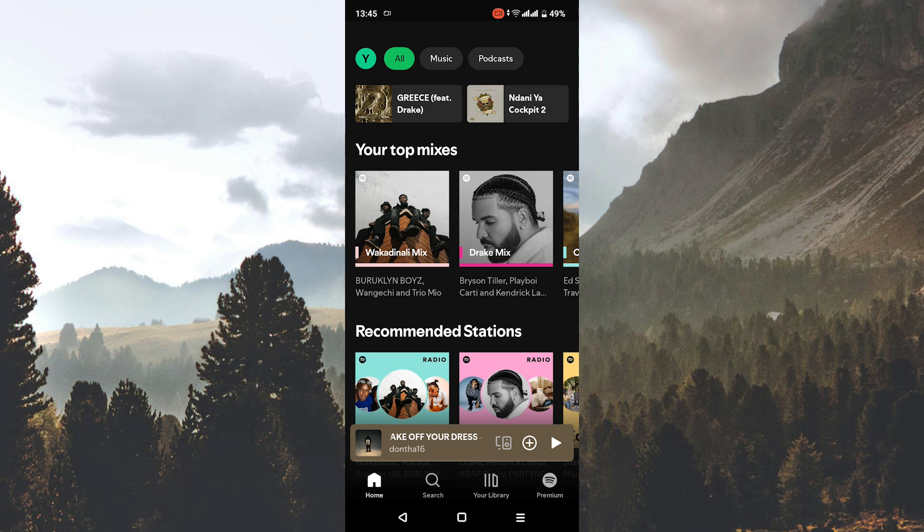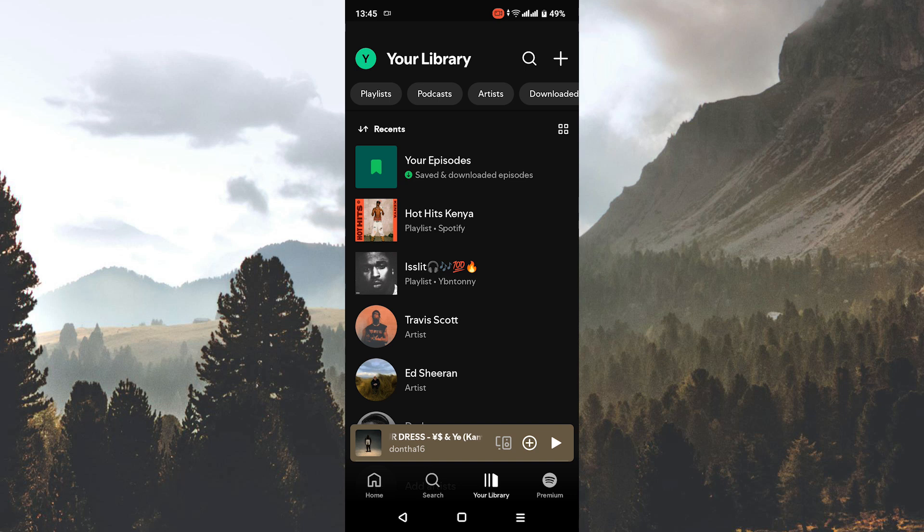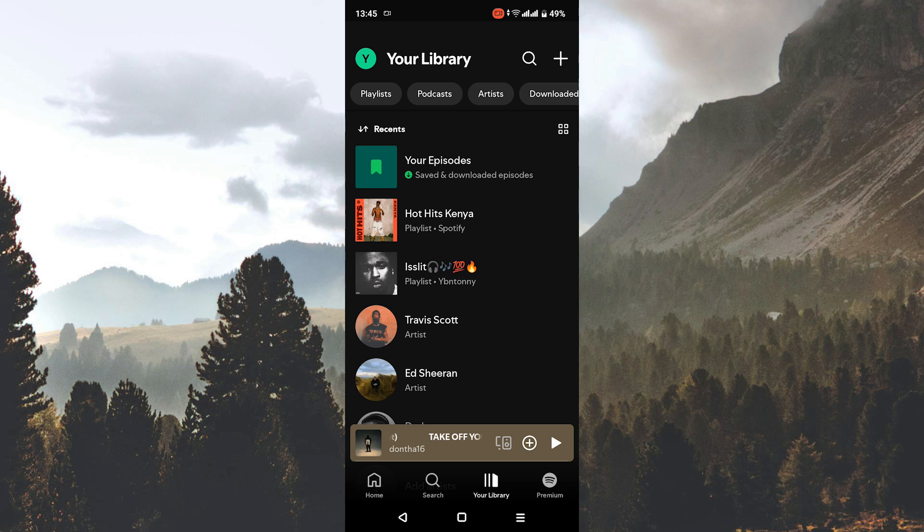Next, tap on your library option icon at the top right of your screen. Your library page will appear with options such as playlists, artists, podcasts, shows, albums, and downloaded. Now go to the playlist.